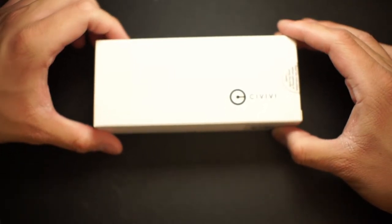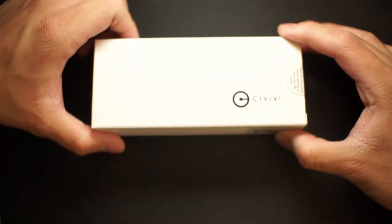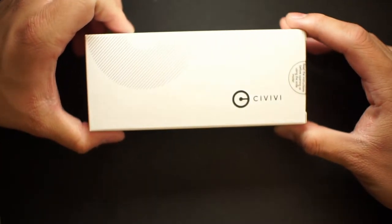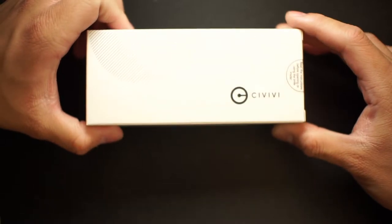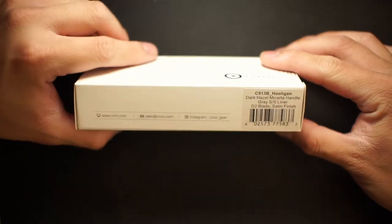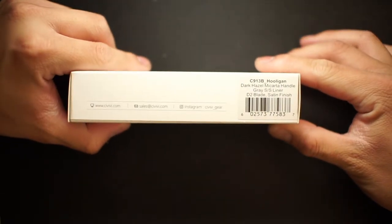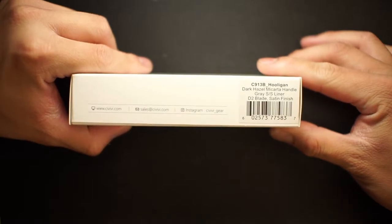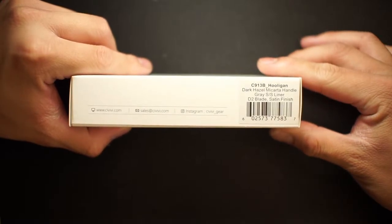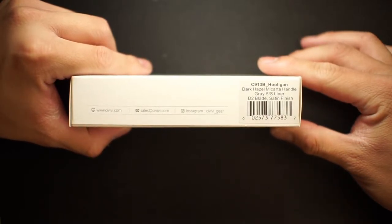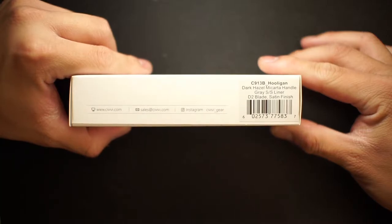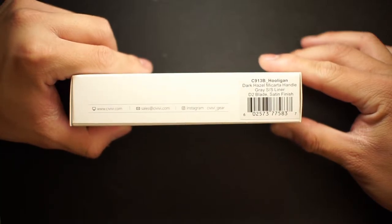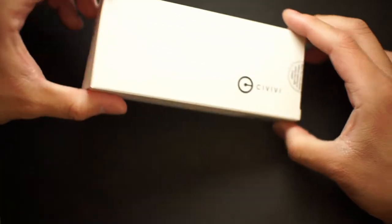What's up guys, this is Brandon back with Everyday Minimalists. We have ourselves another CIVIVI knife review today. We're going to be looking at the Hooligan. We got the dark hazel version with micarta handle. This one's the gray liner, D2 blade with satin finish. So let's dive right in and take a look.